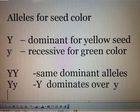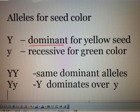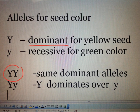One allele has the ability to mask or hide another allele. It is called the dominant allele. The dominant allele always expresses itself when it pairs either with the same dominant allele or with a different allele. Dominant alleles are usually represented by a capital letter.